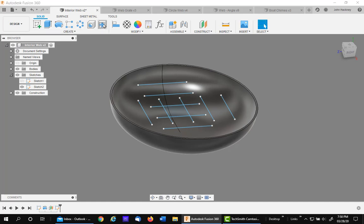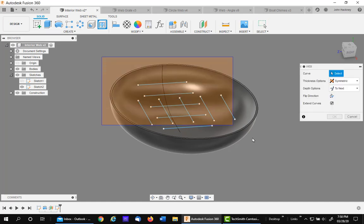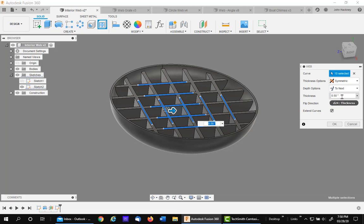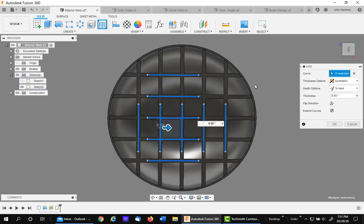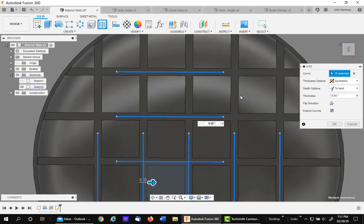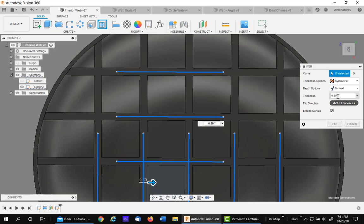Let's go to the web command. I'll put a window around it all to select it. Let's go through the icons. First of all, we have the ability to put the thickness of the web on each side of the sketch. Let's look at the top view. Notice it's symmetrical about the sketch line. It's a half inch wide thickness, symmetrical.